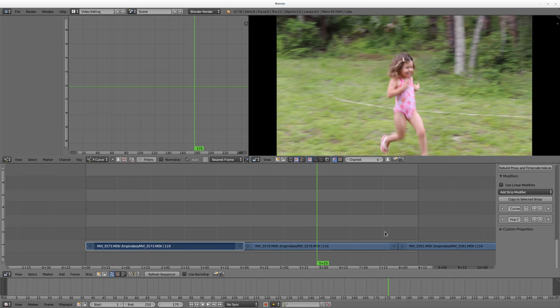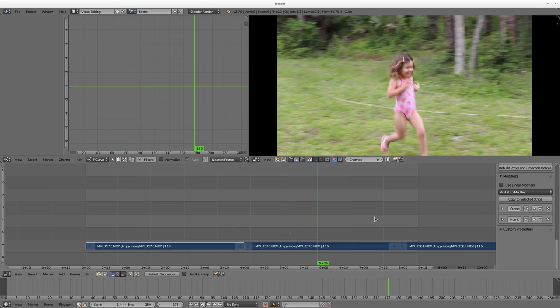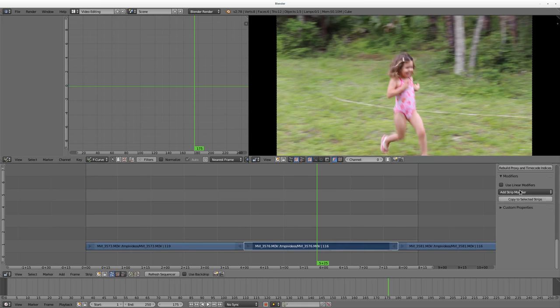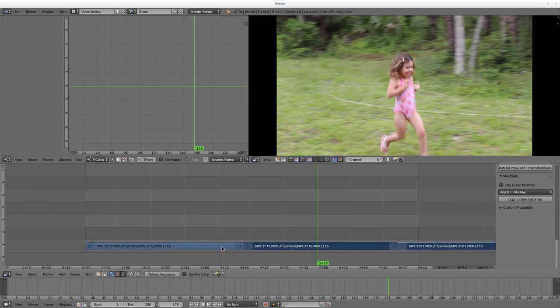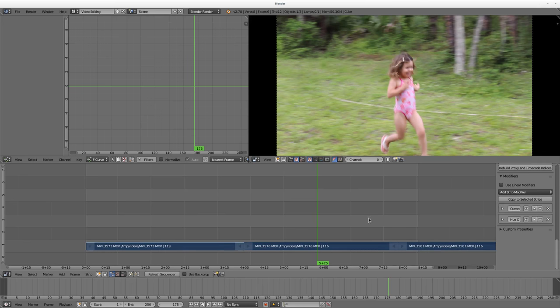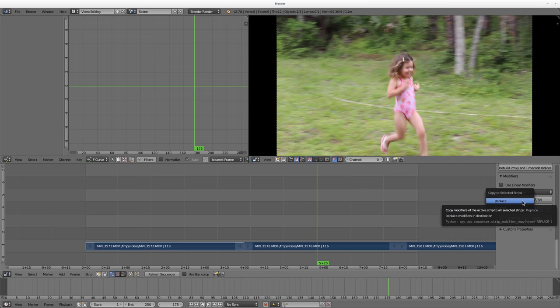So what I'm going to do here is I'm going to hit Control-A to select all of them, and then Shift, and make sure that I have this clip selected last, since that's the one I've already had effects to, because if I go to this one, you see the effects, the modifiers are not there. But if I select all of them, ending with the one with the effects, I can say Copy to Selected Clips. And it's going to give me two options.